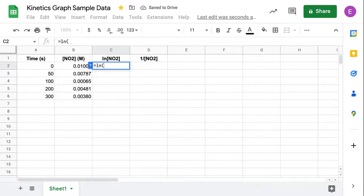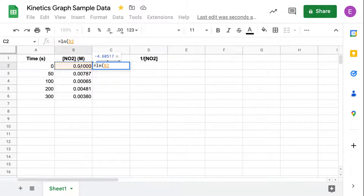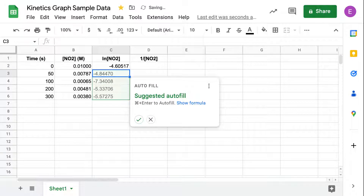We want to take the natural log of whatever our cell is. If a parenthesis doesn't auto-populate, go ahead and add that in, and then we're going to use that to go ahead and do our math.